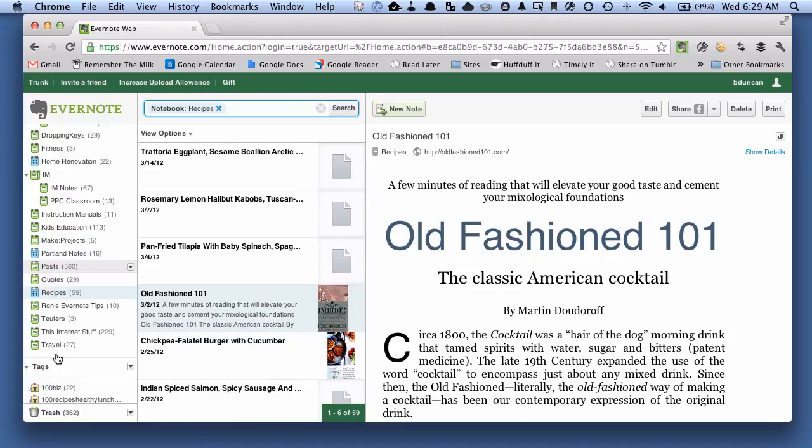But that is how to create a local notebook on Evernote to keep your documents secure on your own computer and not upload it to the cloud. For more going on paperless tips, head on over to Documentsnap.com. Thanks.